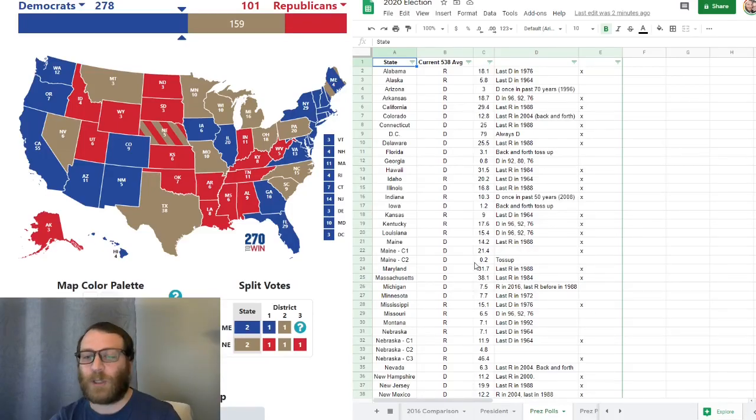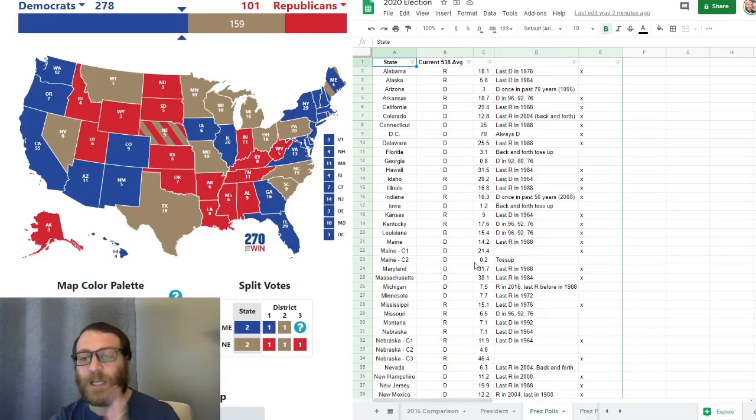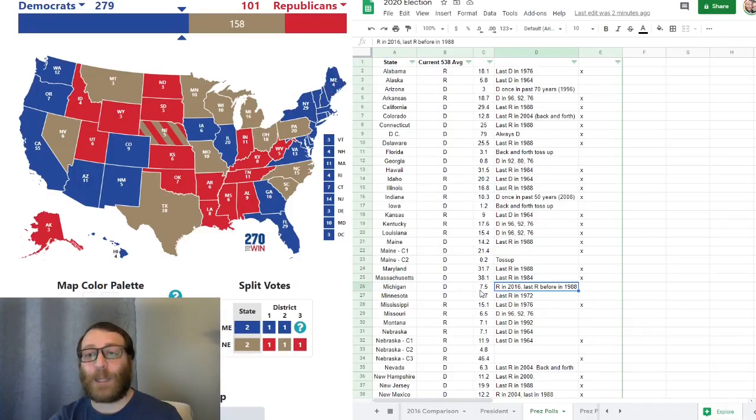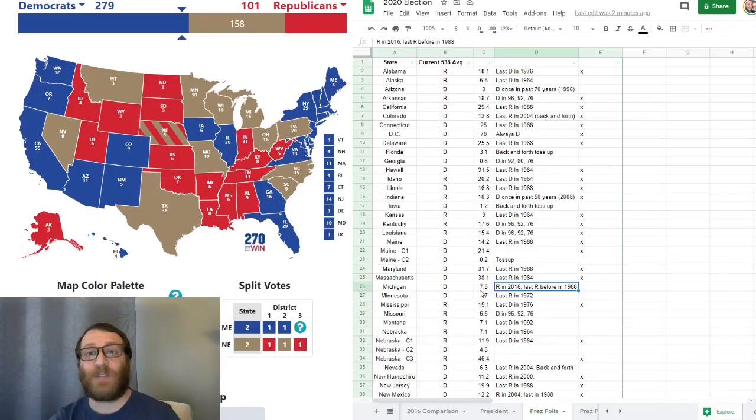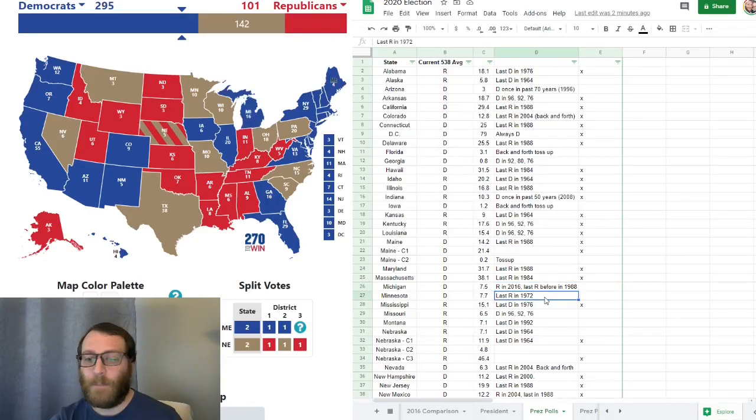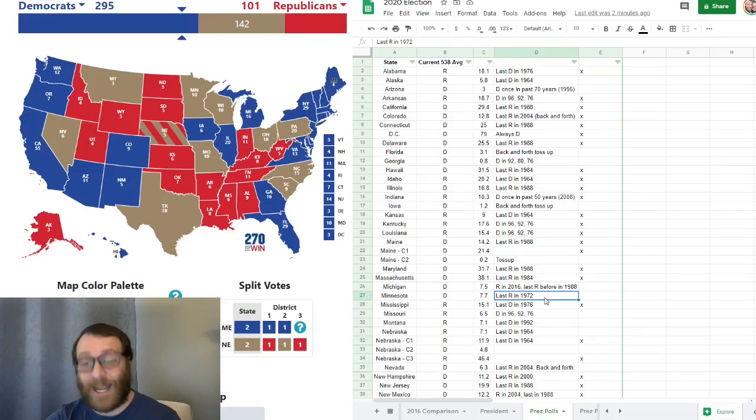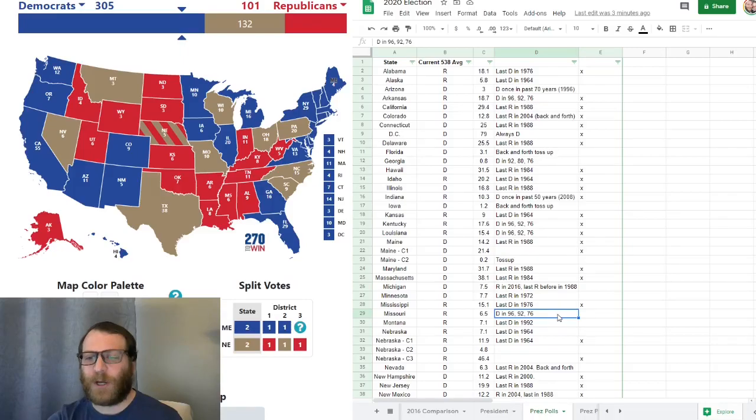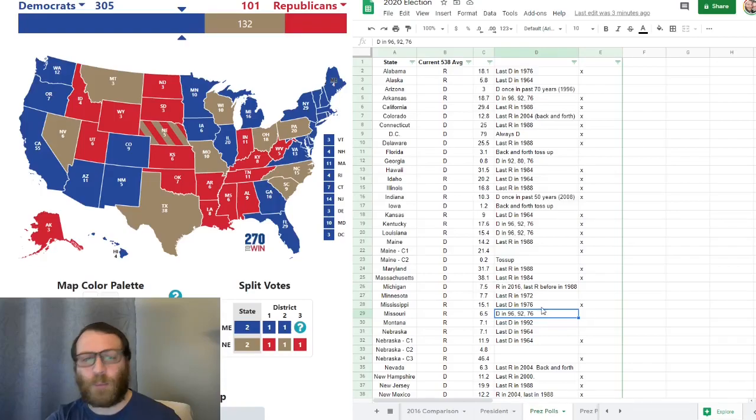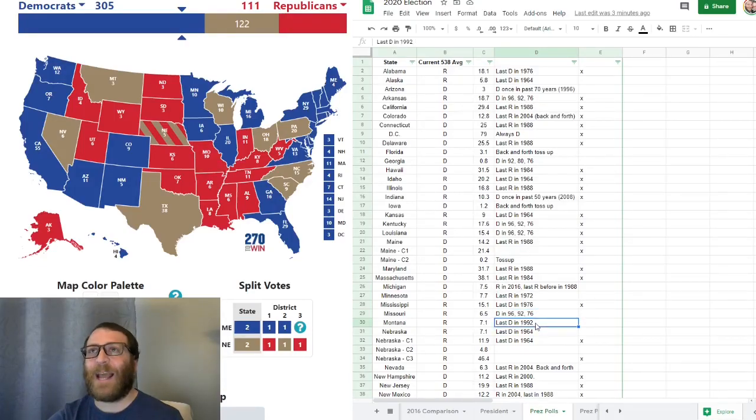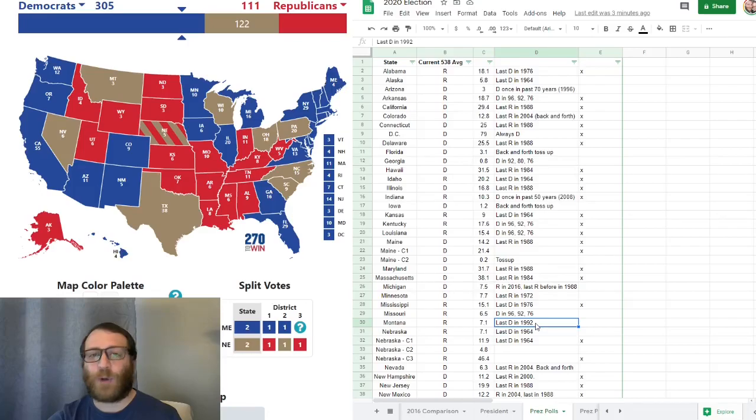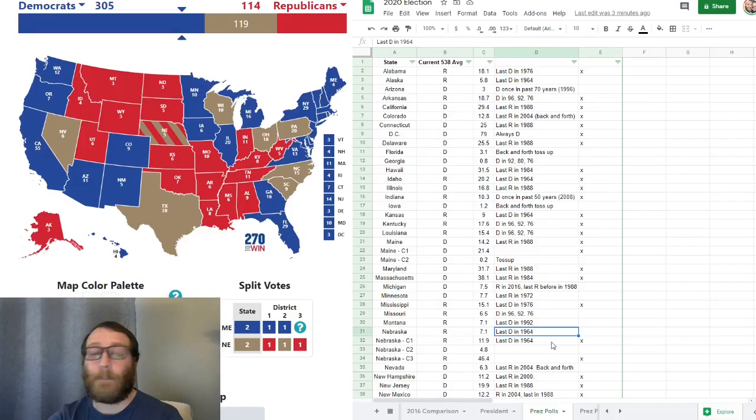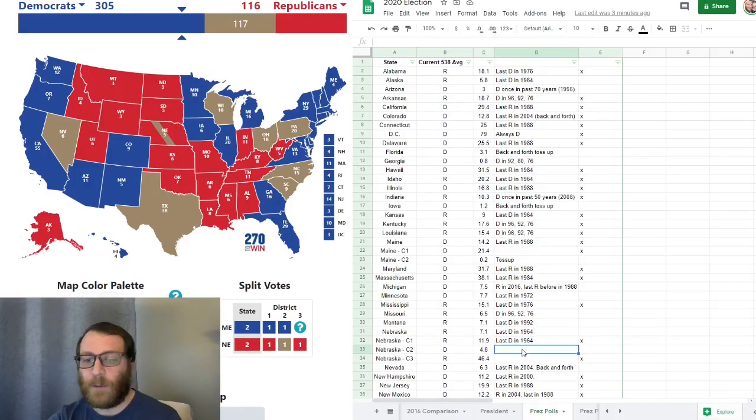So Maine splits theirs and so does Nebraska's. But Maine's second congressional district is razor thin again, 0.2 in favor of Biden. Michigan surprisingly went Republican in 2016 due to a major flip in the polls. Right now, Biden's up by 7.5. Minnesota has last gone Republican in 72 for Nixon. Right now, Biden's up by 7.7. Missouri went Democrat in 76 for Carter and in 92 and 96 for Clinton. Right now, 6.5 in favor of Trump. Montana last went Democrat in 92. Right now, Trump is only up by 7.1. Nebraska went last one Democrat in 64. Trump is up by 7.1. Nebraska's second congressional district, only a 4.8 lead for Biden.